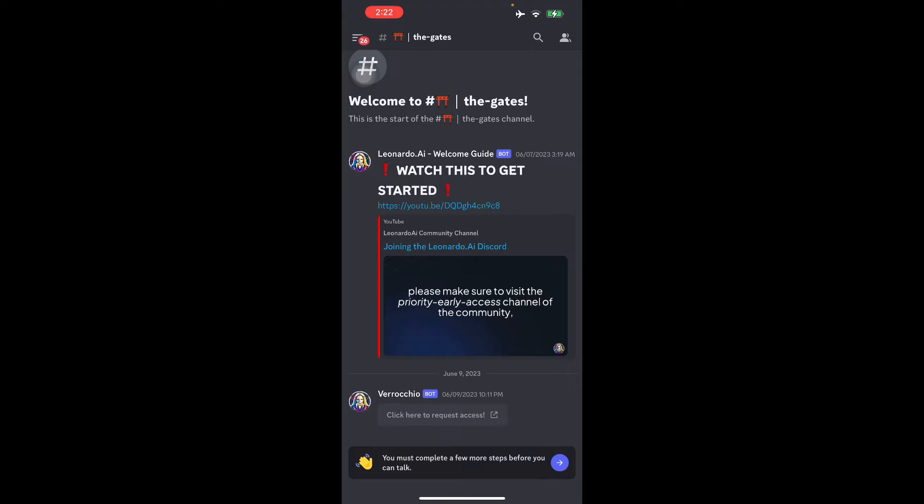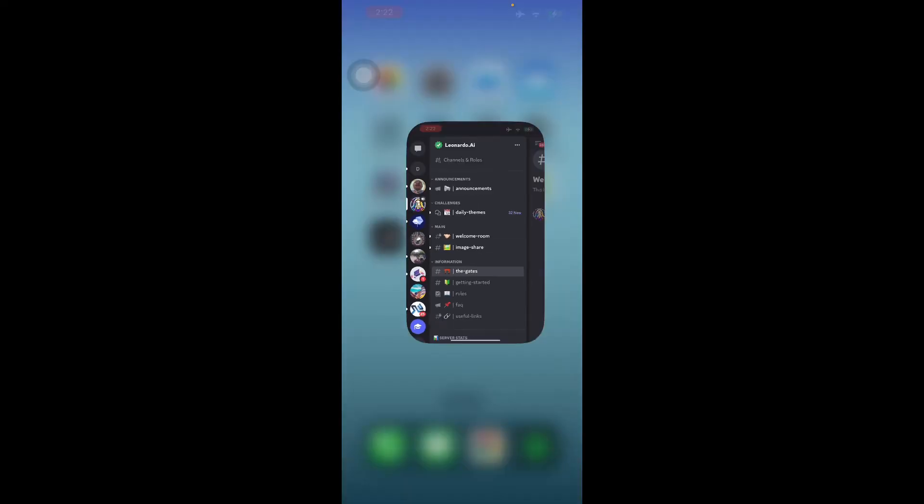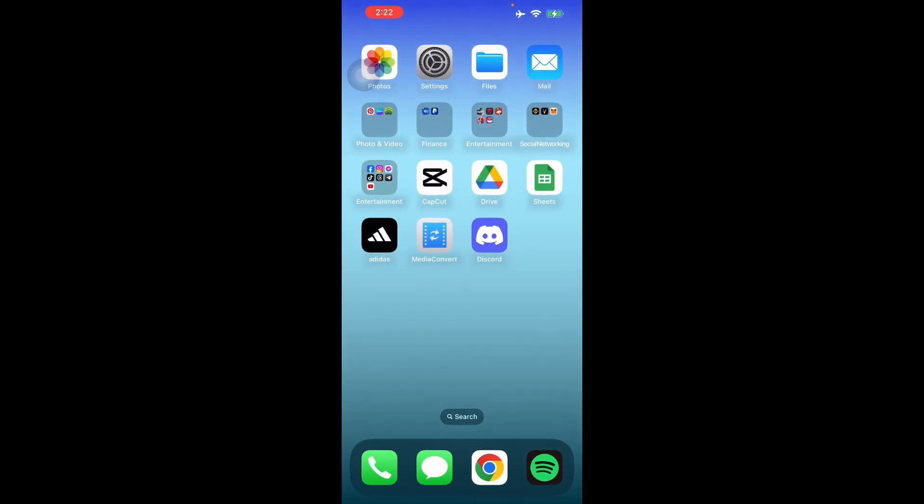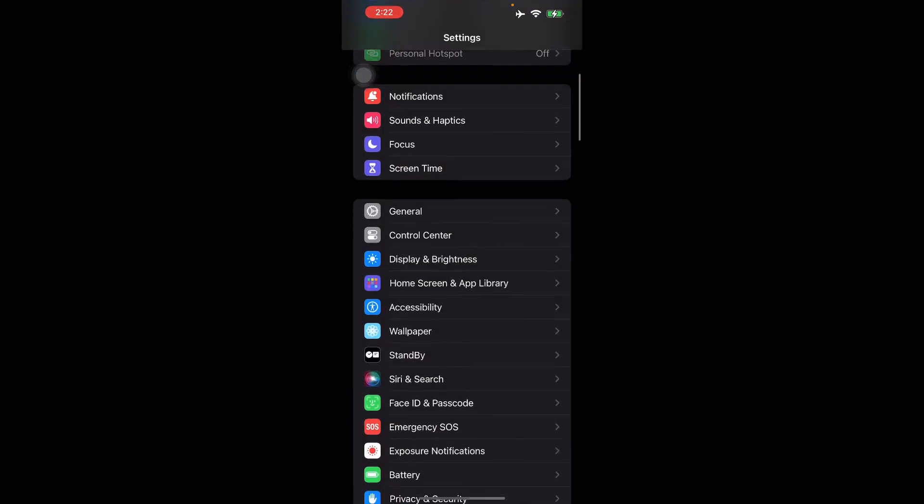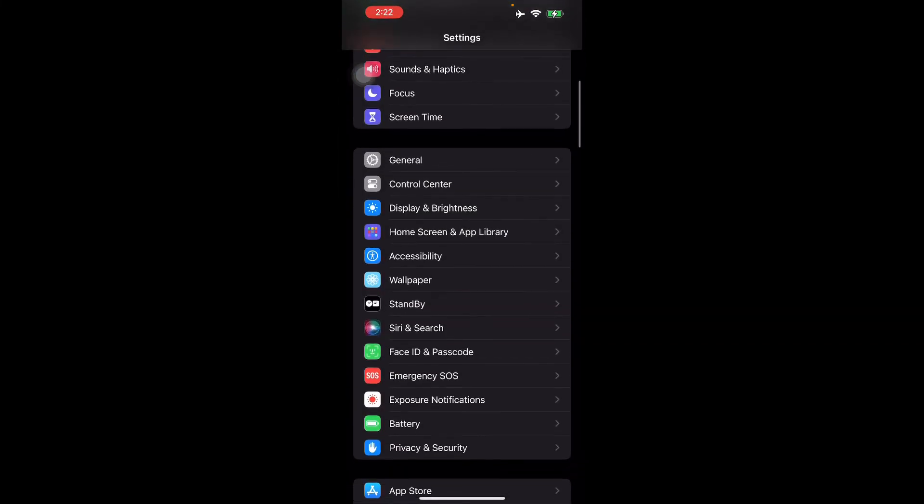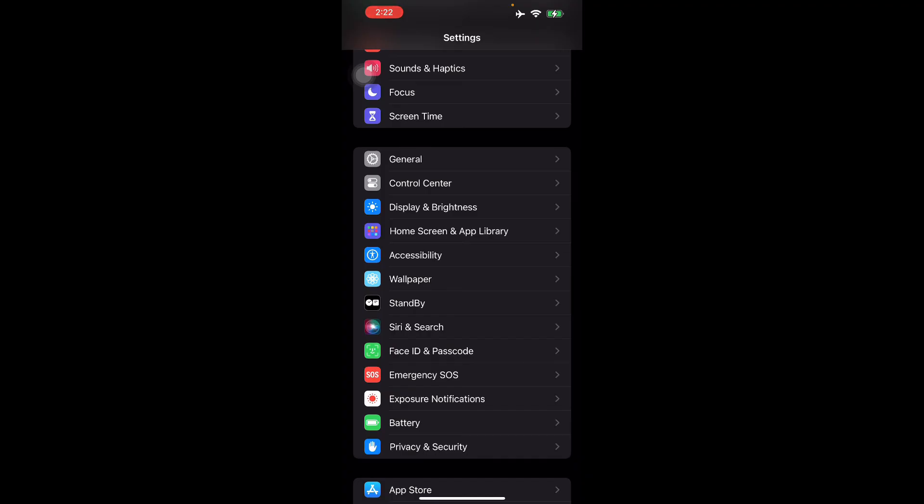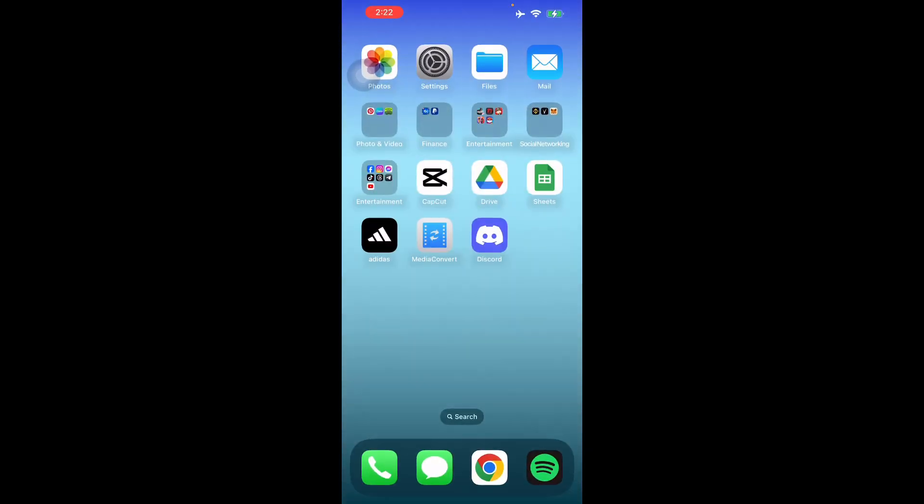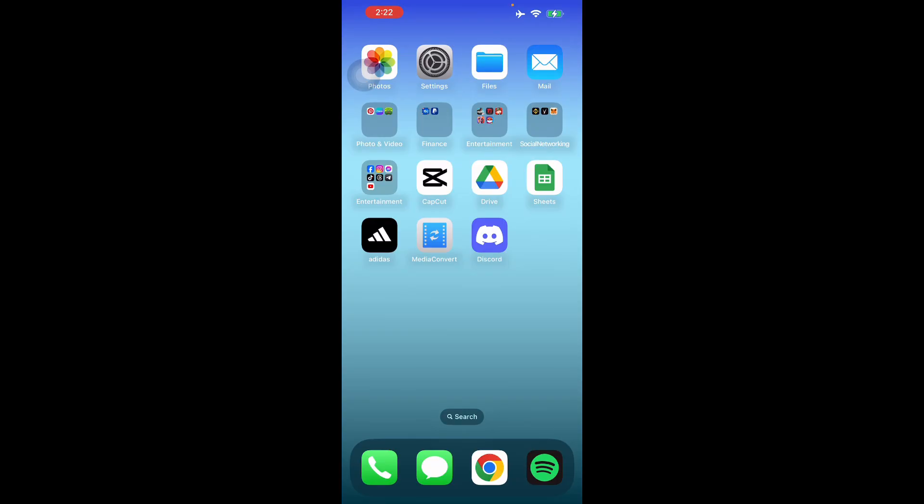The problem is when you're in developer settings, it thinks that it cannot store some information in your memory where it won't really work anymore. So all you have to do is just close your developer options or just uninstall and clear cache for Discord.